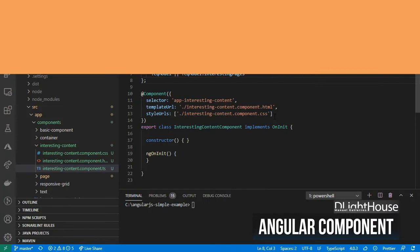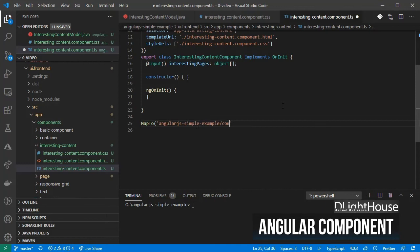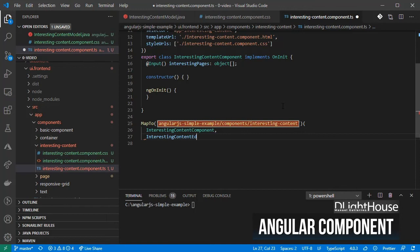Create an edit config for when the component is empty. Then, on the component, add the property for interesting pages using the Input annotation. Finally, we call the map2helper function that maps the Angular component to a particular resource type inside AEM so that AEM knows which Angular component to use when rendering our page.